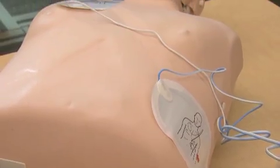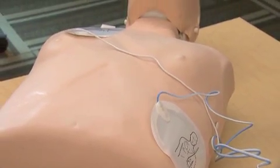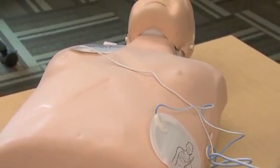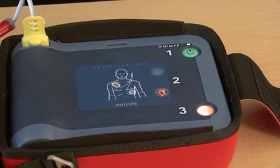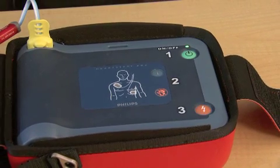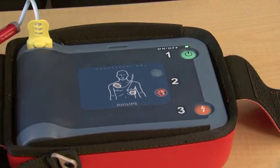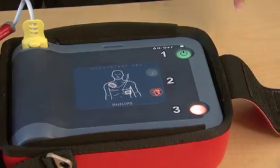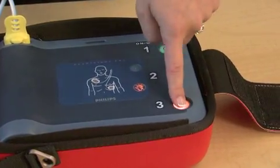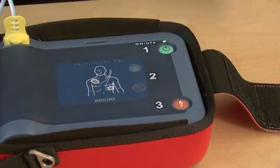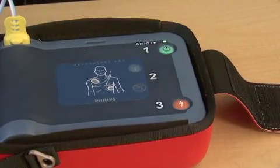Stay clear of patient. Analyzing heart rhythm. Shock advised. Stay clear of patient. Press the flashing orange button now. Shock delivered.